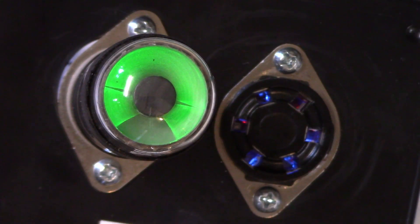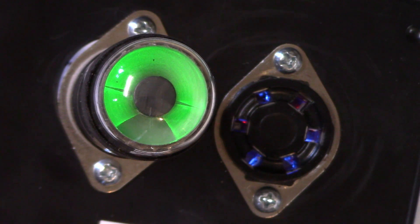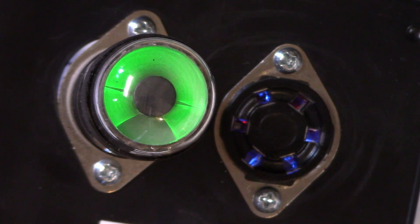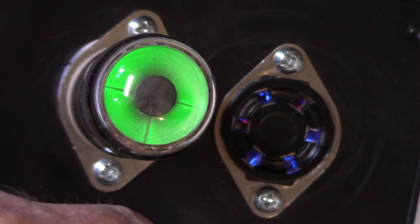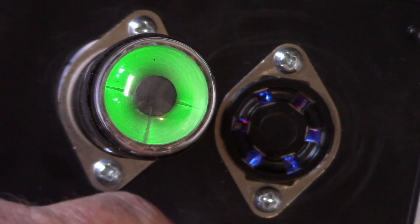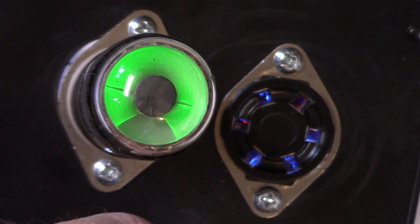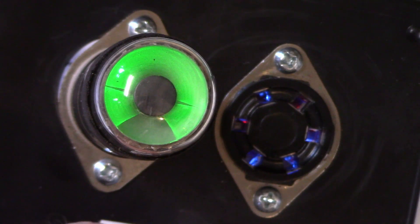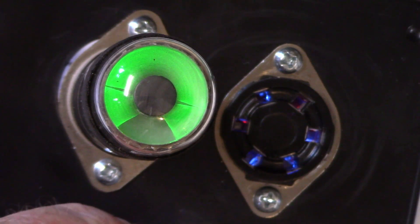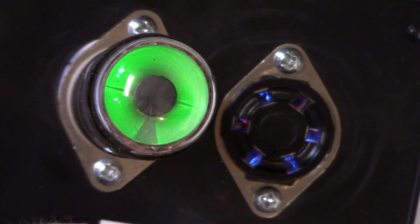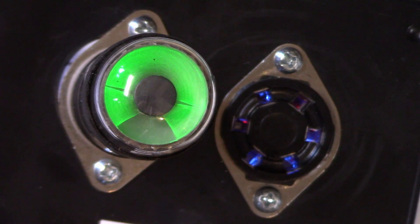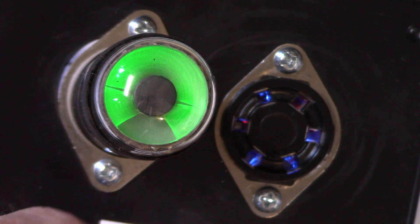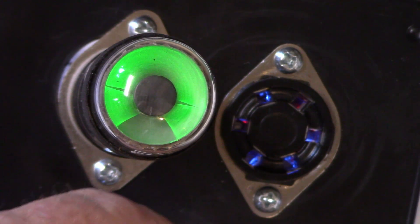Today we're going to be looking at a magic eye tube tester that I threw together in fairly short order. It's oftentimes used for signal strength and other metering devices or visual feedback in old radios and other test equipment.